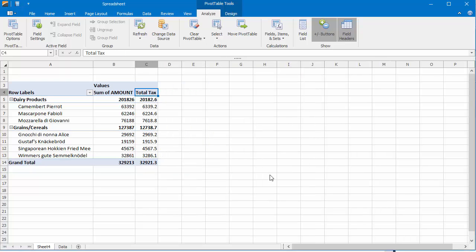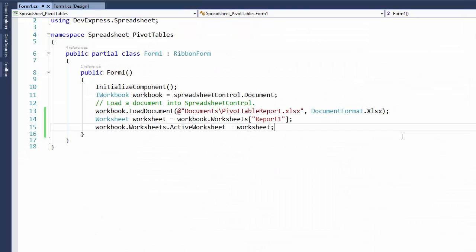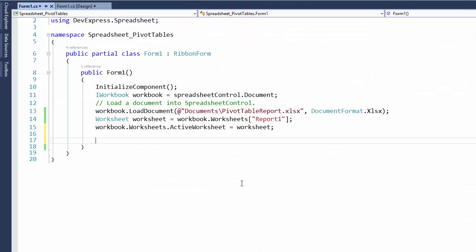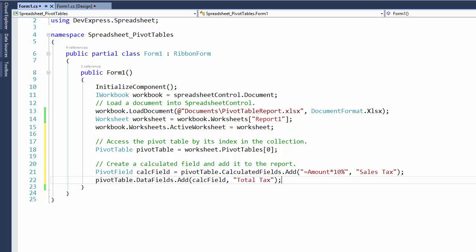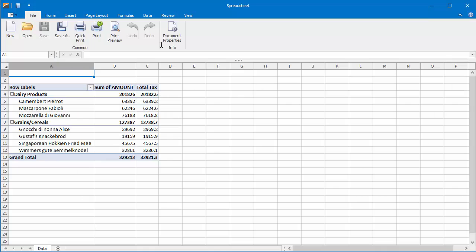Calculated fields are also available via the Spreadsheets API. Now let's switch to the code file. Create a new pivot table or access the existing one to which you wish to add a calculated field. Each pivot table contains a collection of calculated fields. To insert a calculated field, use the Add method of the collection. Let's run the application to view the result.